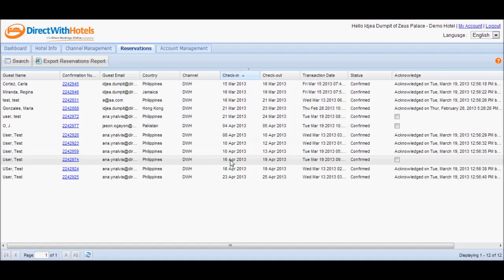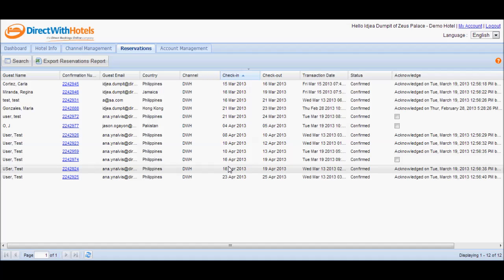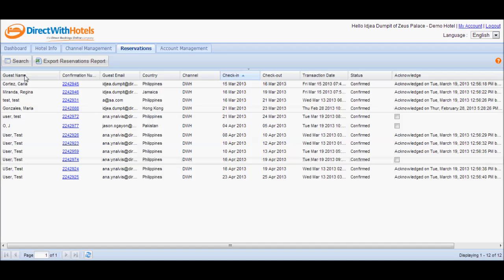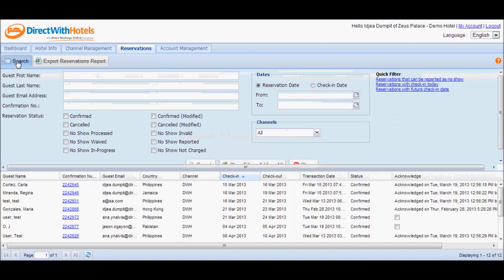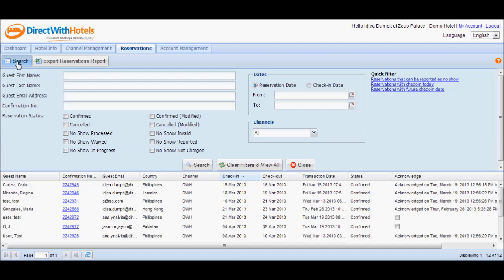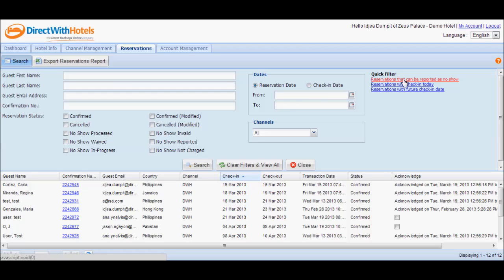Since we only want to see reservations that can be reported as no-shows, we have to filter the list displayed. Click the Search button to display the search panel and select the link 'Reservations that can be reported as no-shows' from the Quick Filters section to display only those reservations that can be reported as no-shows, or those with check-in dates that fall within the past 7 days.